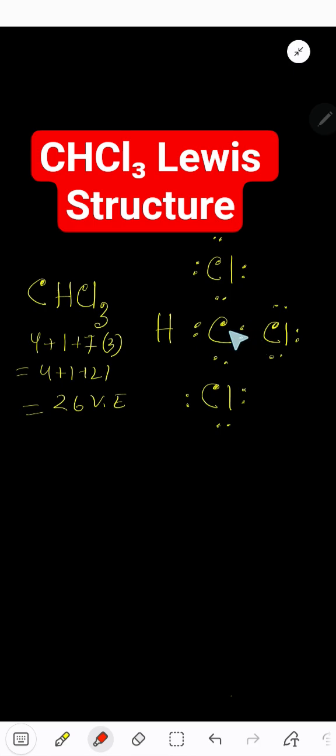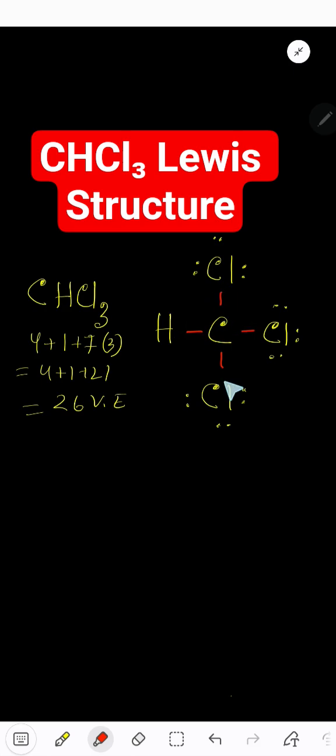So this is the Lewis dot structure. You can replace this bonding pair by a line or dash. So this is the structural formula, another way of writing Lewis dot structure.